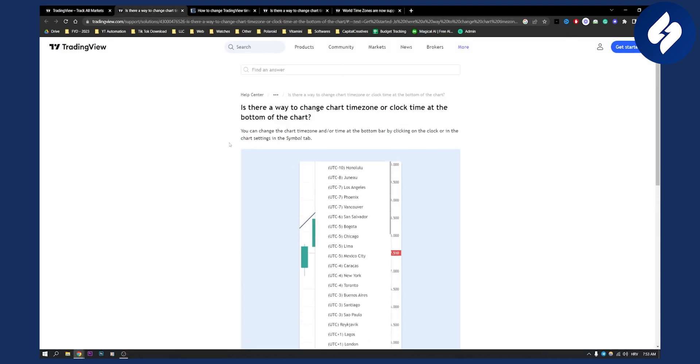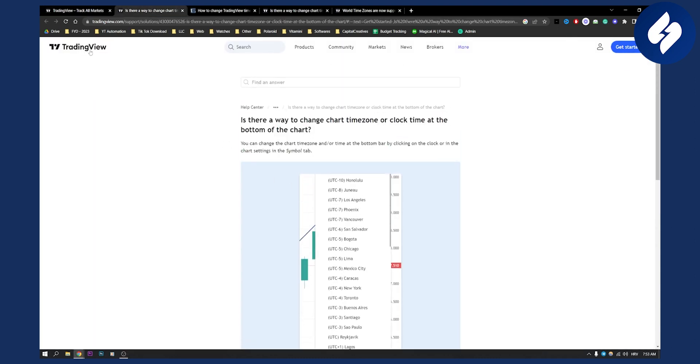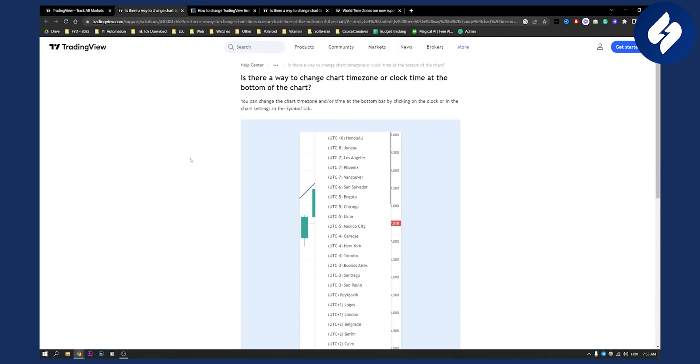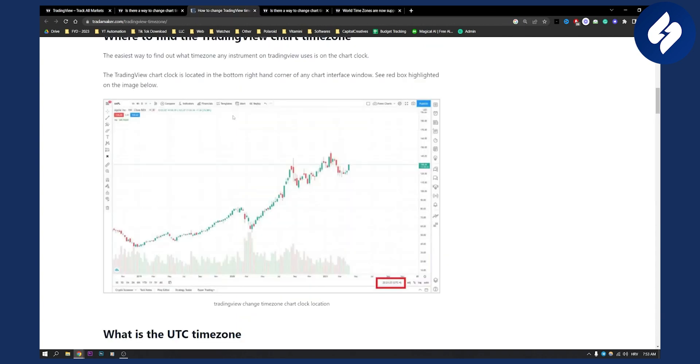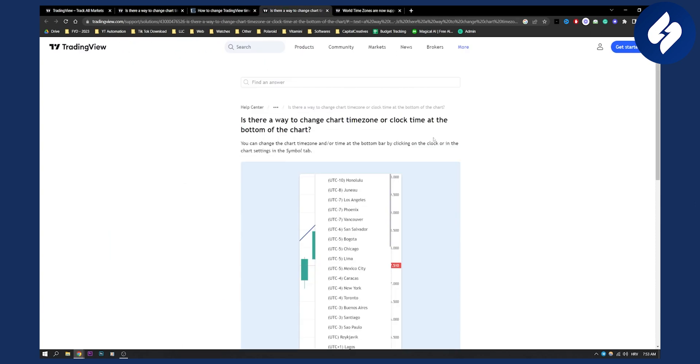As you can see on TradingView, you can change the time zone by clicking on the time below. On PC, the time is displayed right here - just click on it and you'll be able to change the time zone.